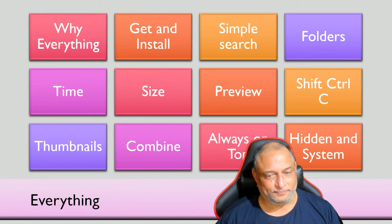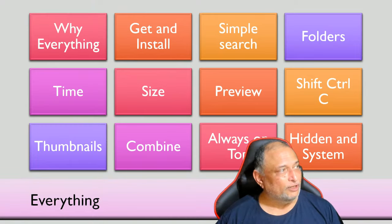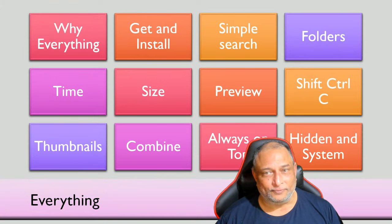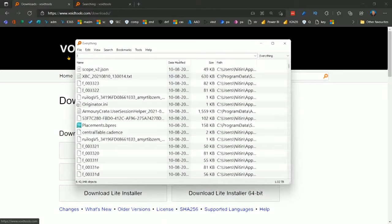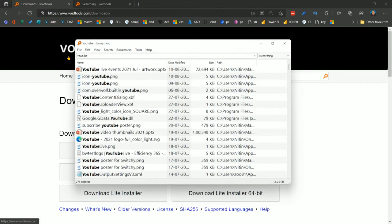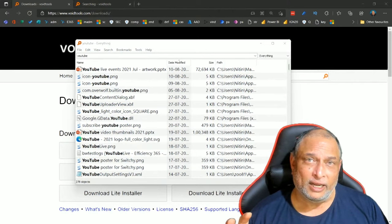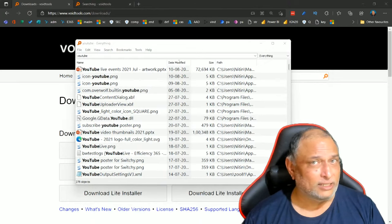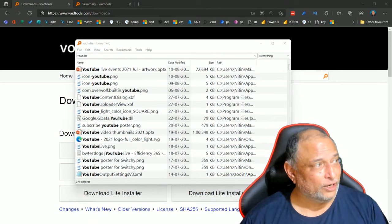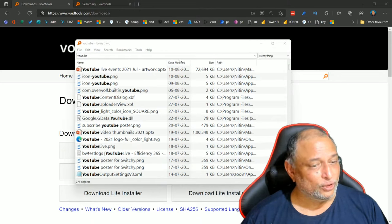This is the Everything tool. Very simple. How do you use it? Just type what you want here. So let's say I want to search for the word YouTube. Notice while I'm typing it is doing this - it's really, really fast. And how does it work? As soon as you install it, it indexes everything in seconds, literally in seconds, and just starts working. Compare that with Windows search - that's going to be very painful.